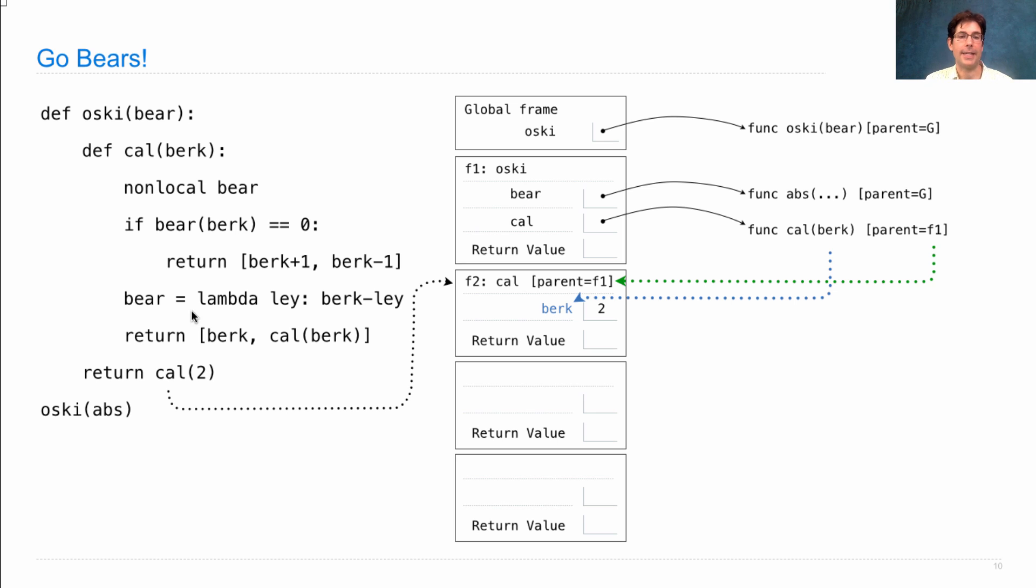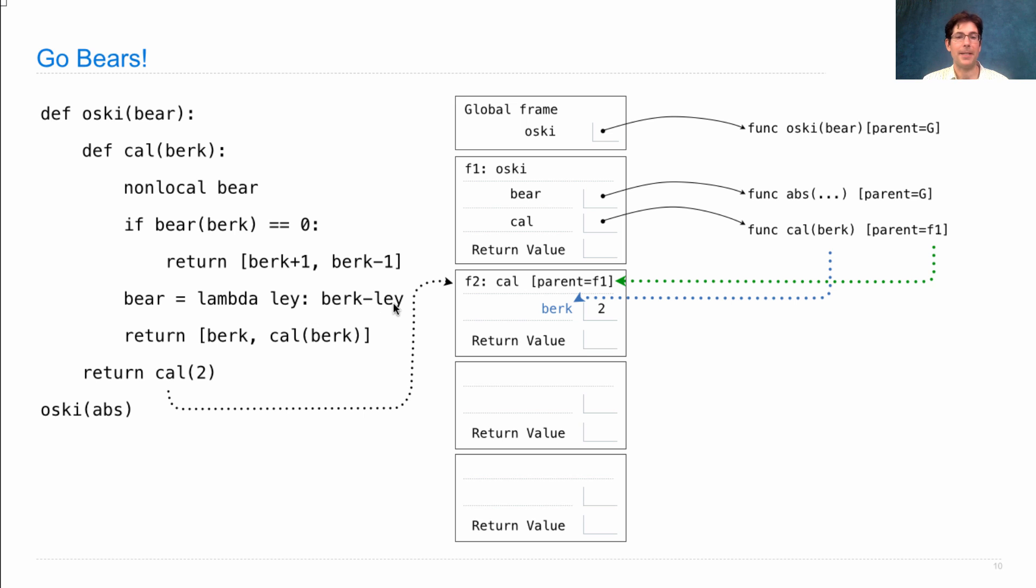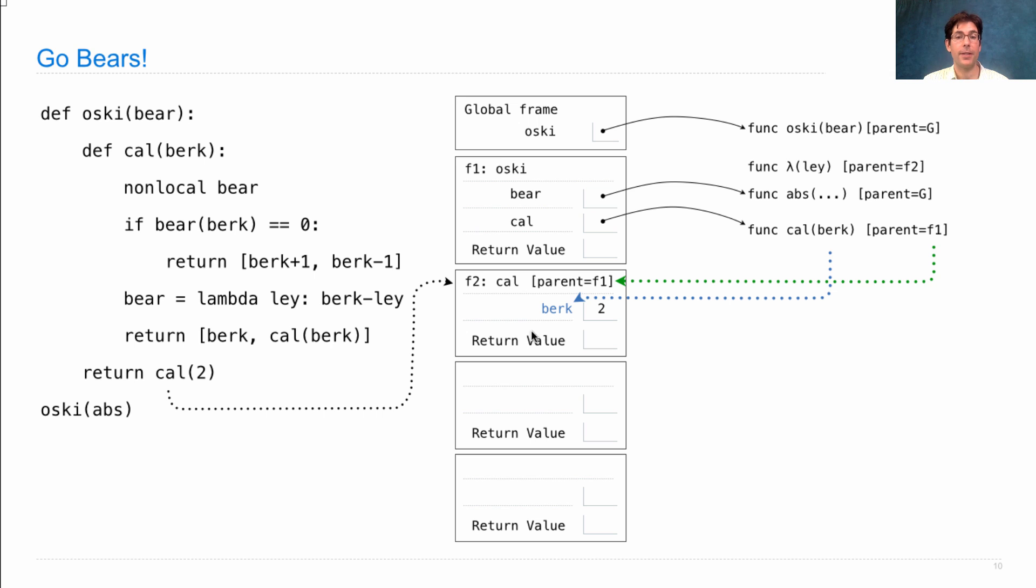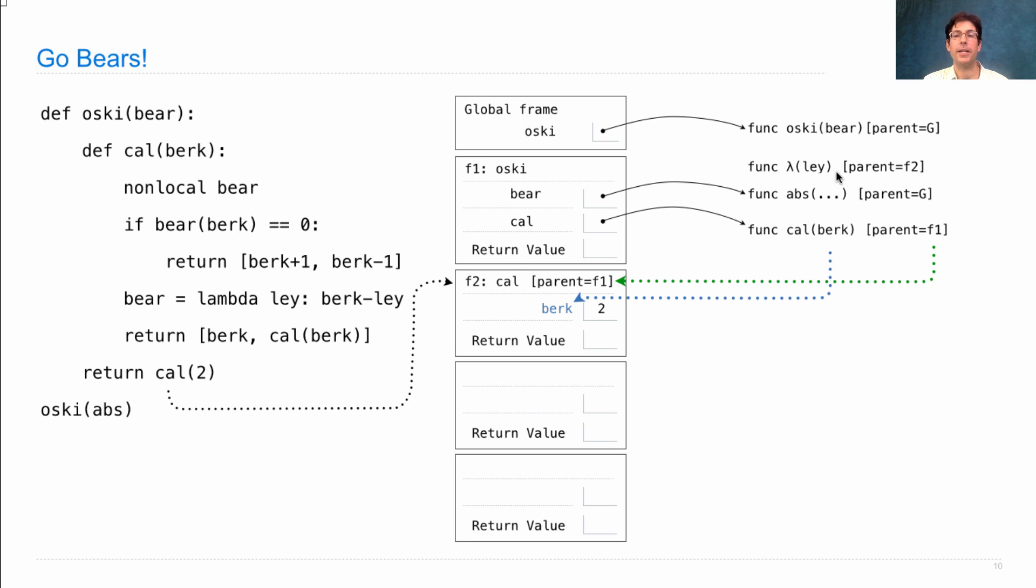So the next line says bear equals lambda ley: berk minus ley. We evaluate the right-hand side first, which creates a new function, a lambda function. What's its formal parameter? It's ley. What's its parent? Its parent is the current frame when it was created, the F2 frame. So that's why we have a lambda function here with a parent of F2. Now we bind it to bear.